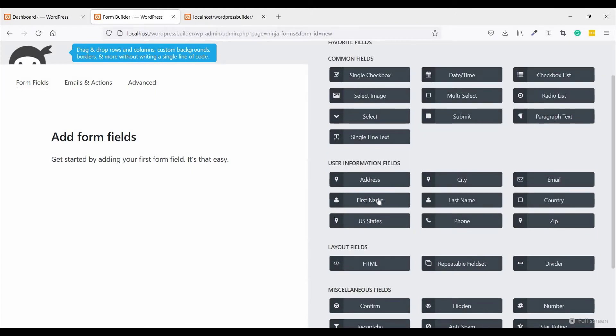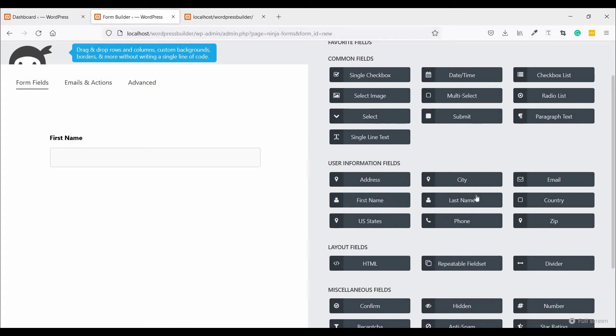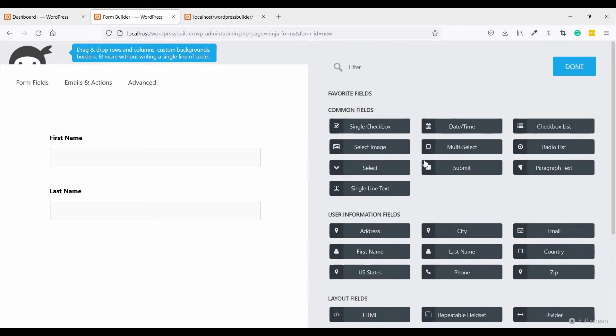Click on First Name, click on Last Name. So easy if you're using Ninja Forms. This is the easiest way to make a simple contact form.